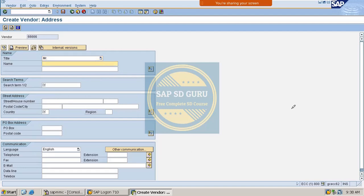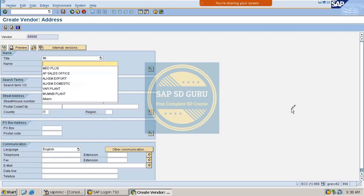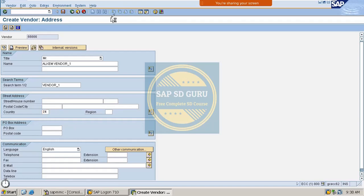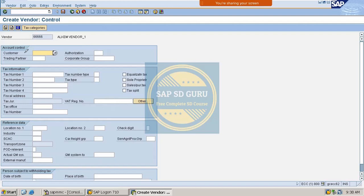Now let me fill in the mandatory details — the name of the vendor, street, postal code, and the country, which is India. In the account control section, it is asking for a customer field.